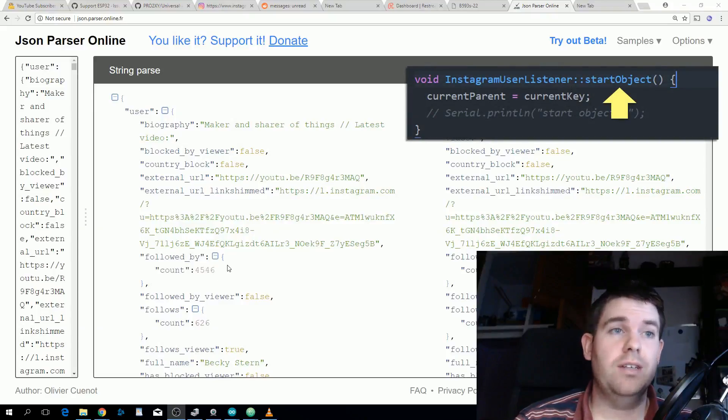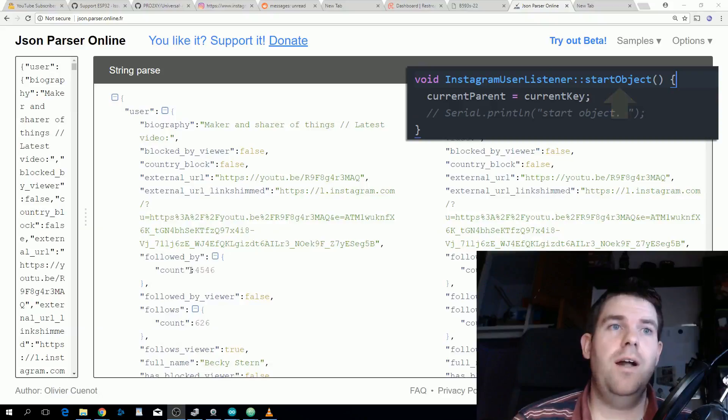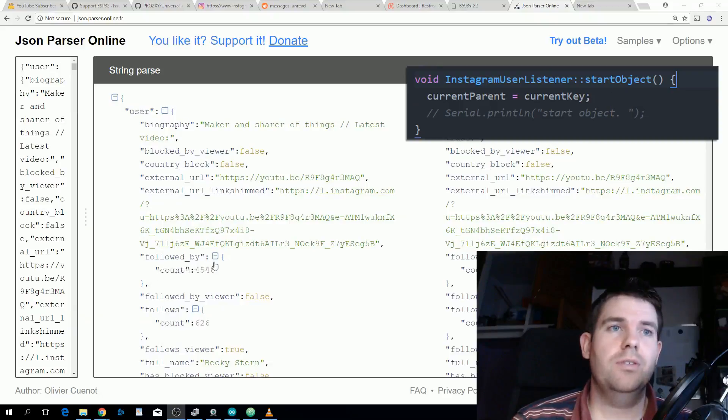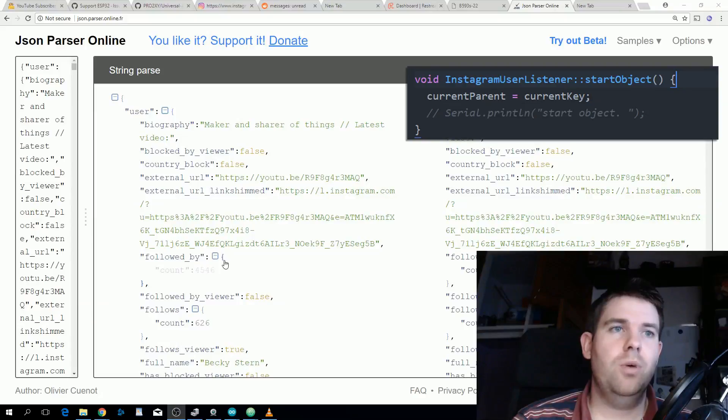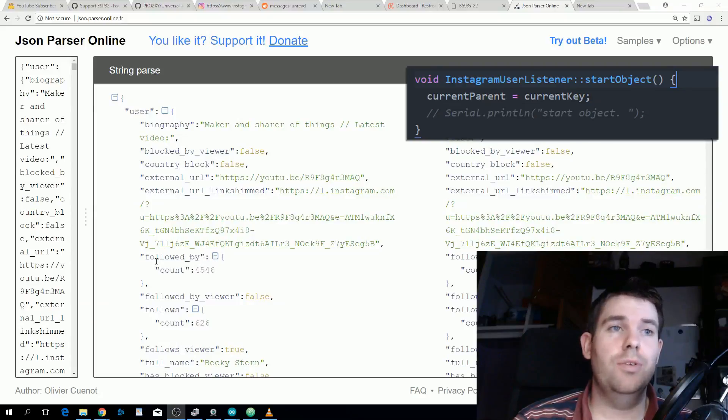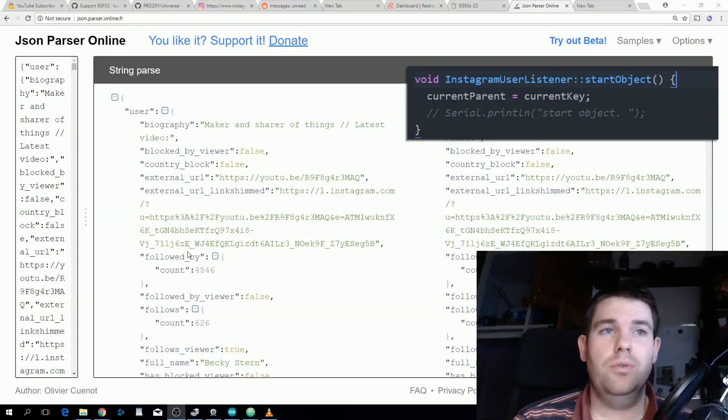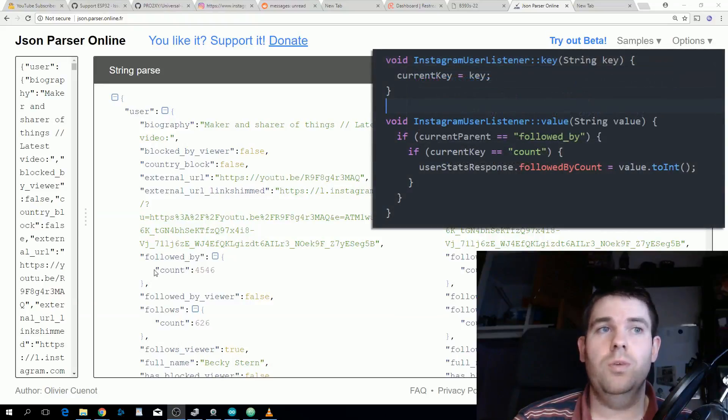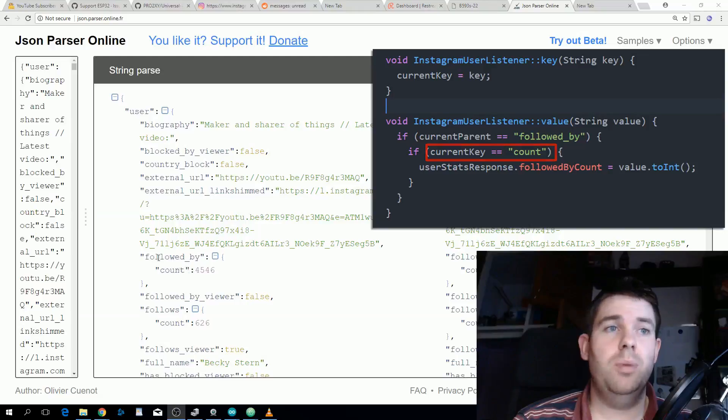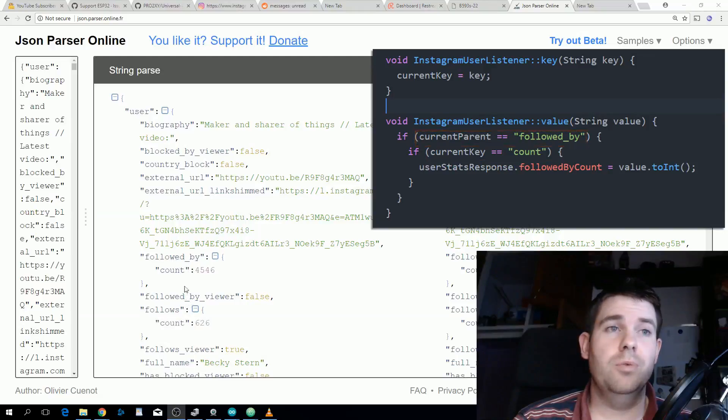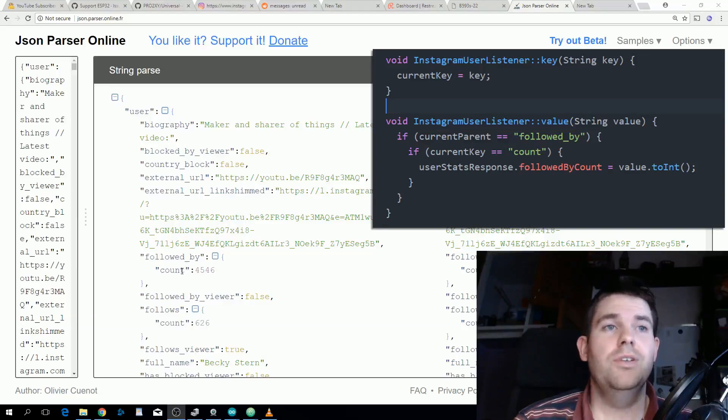When it starts a new object what was currently our key was followed by, so we want to push that up to be parent. Then when we see count we can also check that our parent is followed by, because as you can see down here there's another count but we want the followed by count. That's why we need to check followed by as well as what our current key is.